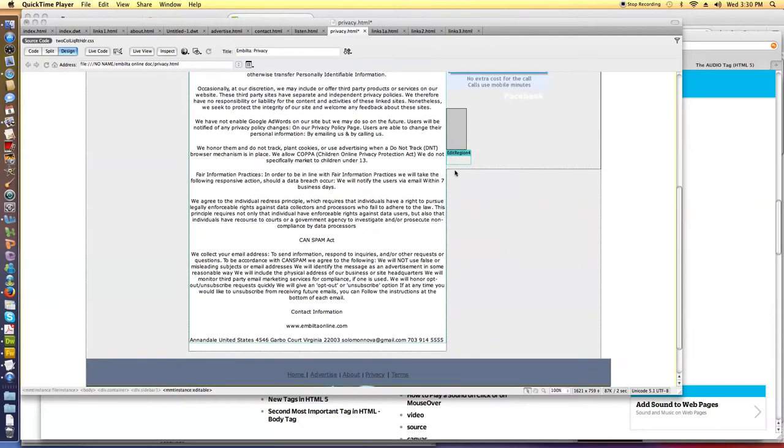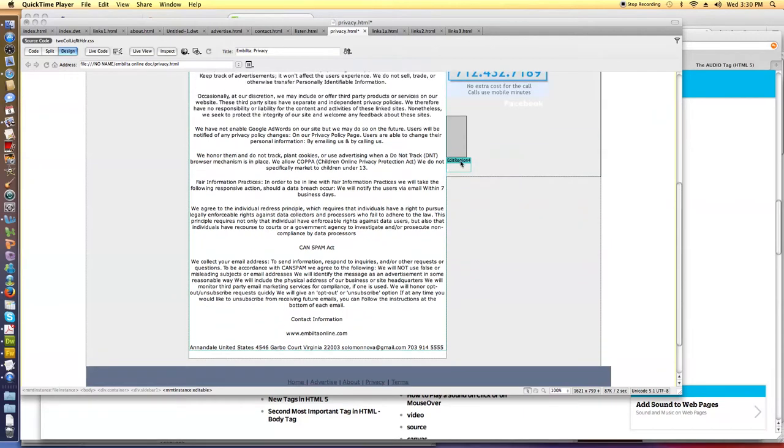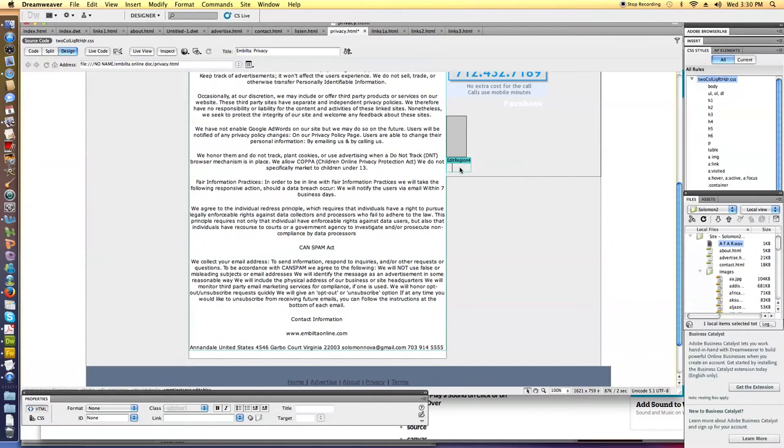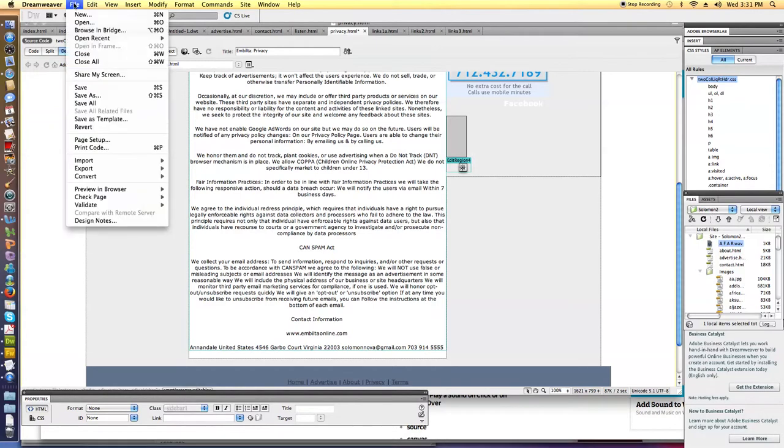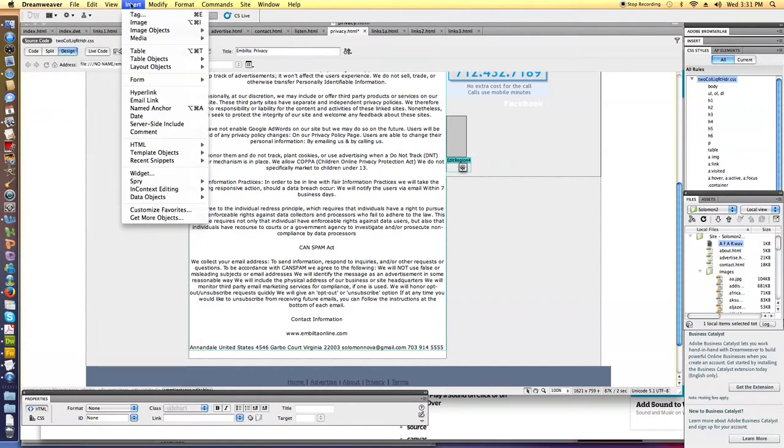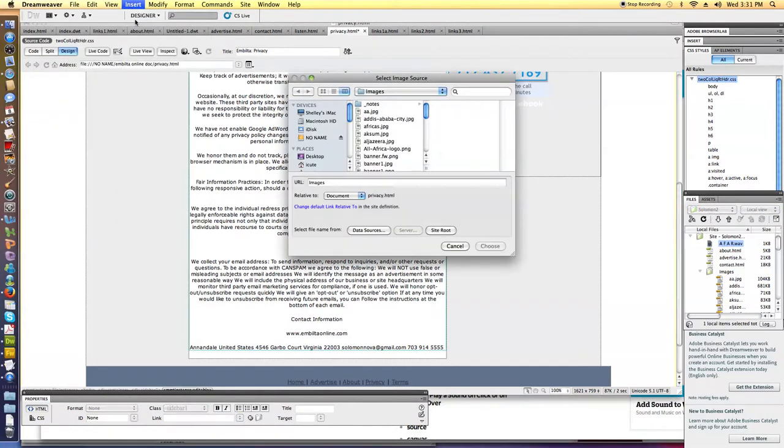Okay, so we're going to add the picture here in this editable region. I'll put my insertion point there with the cursor, and then you'll go to Insert Image and pick the picture that you want.